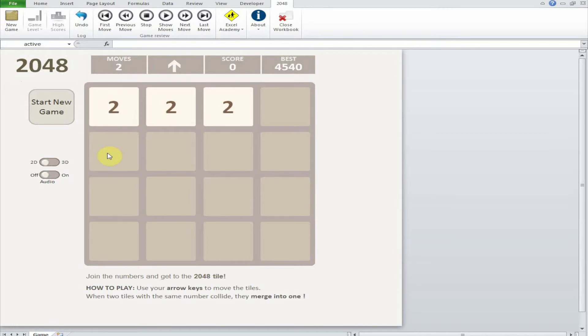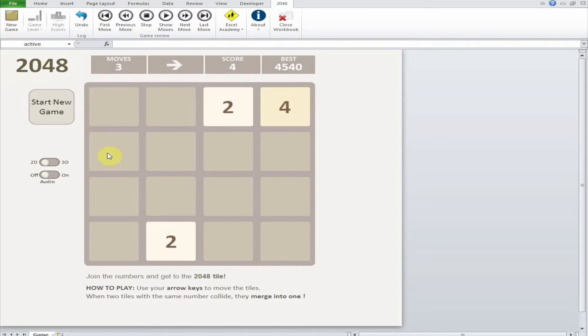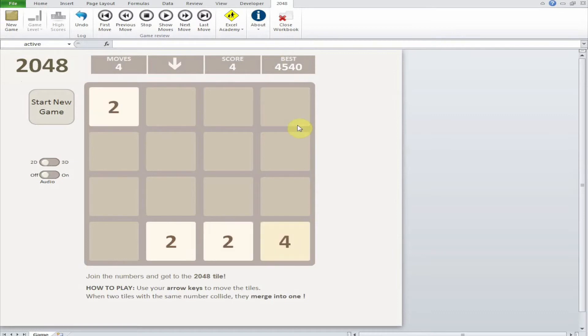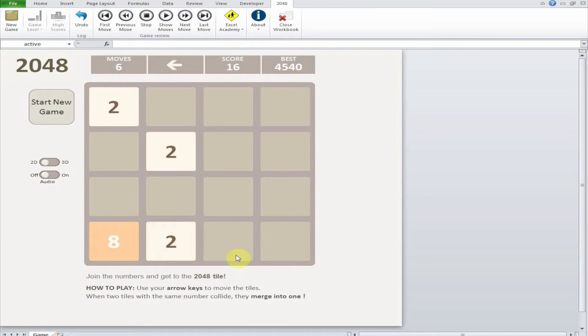Now let's try combining two tiles. Here I can go either left or right to combine them. Let's go to the right. As you can see, this becomes four because two plus two is four. Now we have two fours and then it becomes an eight.